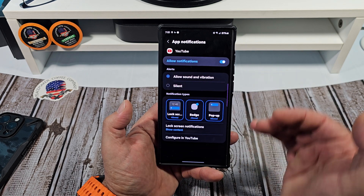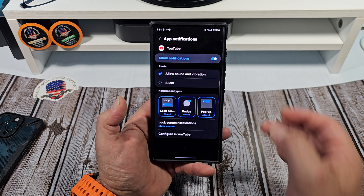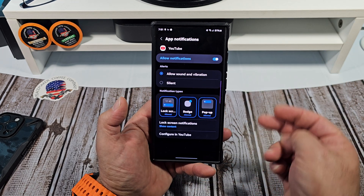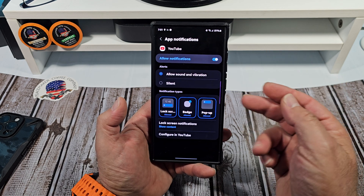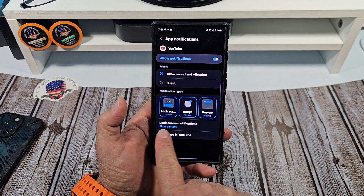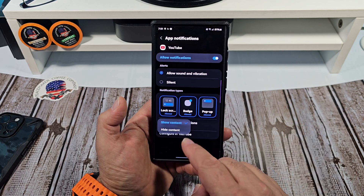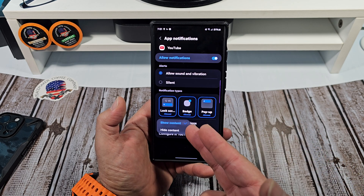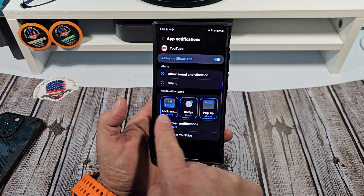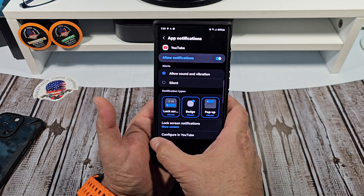For now we're going to mess with notifications a little. Tap on notifications and you're going to see all of this. Say for whatever reason you do not want YouTube notifications — you turn that off, but I don't recommend you do that. You also have allow sound and vibration, or you can go silent. Down here you can see lock screen notifications — tap on this and you can either hide content or continue to show it. You can also see the notification styles right there.